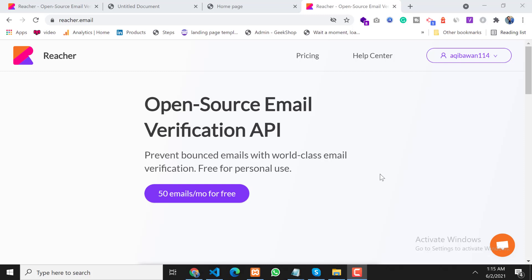Assalamu alaikum, my name is Aakib and I'm a freelance web developer. In this video we will learn about email verification API. As you can see on my screen, I opened a website called richard.email. By using this API we can identify any email — whether it's a real email or a fake email.